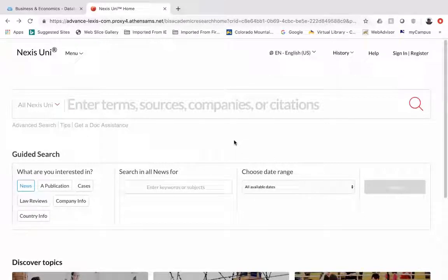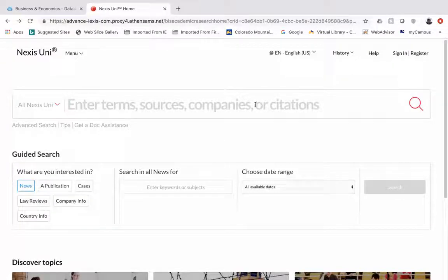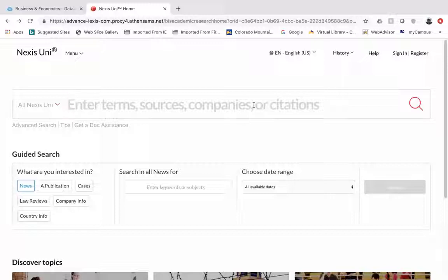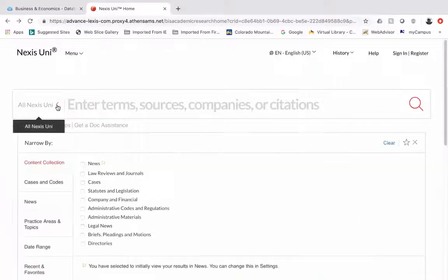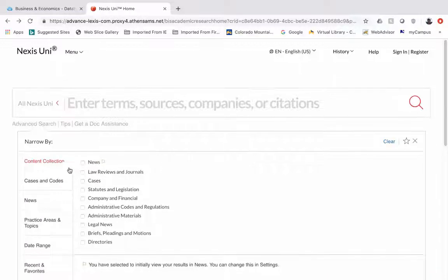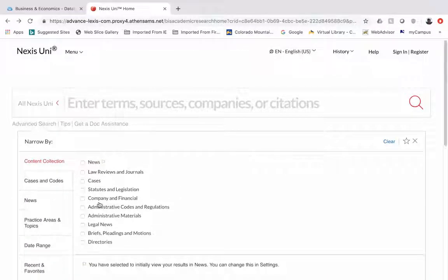If you want to just dive right in and search all of Nexus Uni you can do that with this window here, but by using some of the limiters you can limit your research to specific areas.